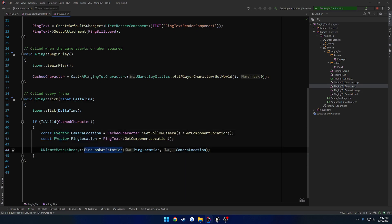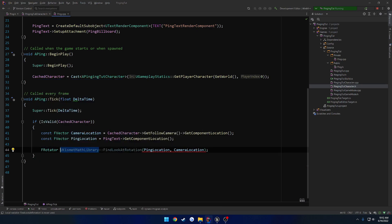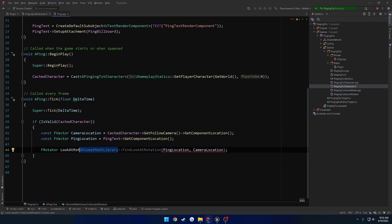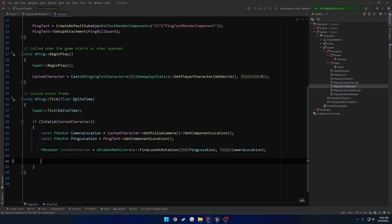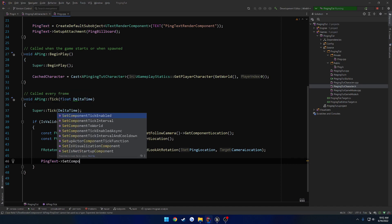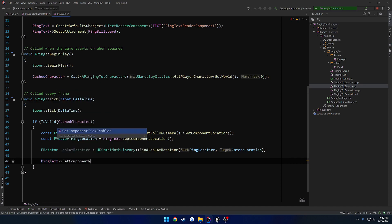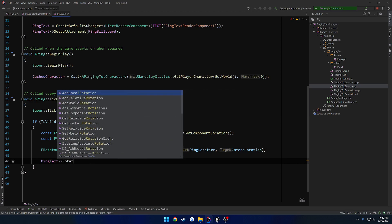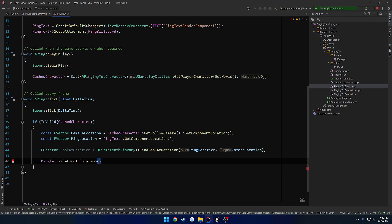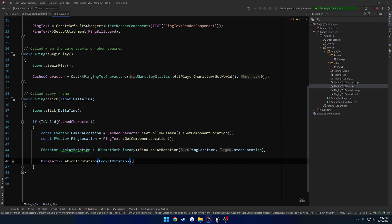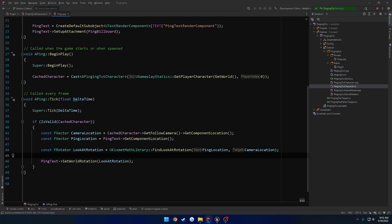So this returns a rotator. Let's go ahead and store that. FRotator, let's do look at rotation. And this is going to be the rotation we set our ping text. So ping text, set component, search for rotation, set world rotation. It's going to be look at rotation. And that can be a constant as well because we're not changing it. All right, so that's pretty much everything we need.